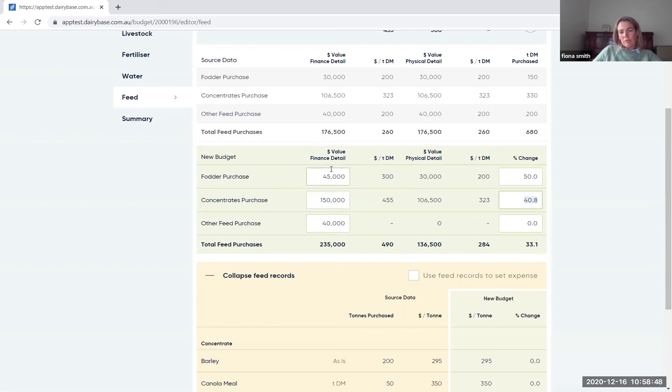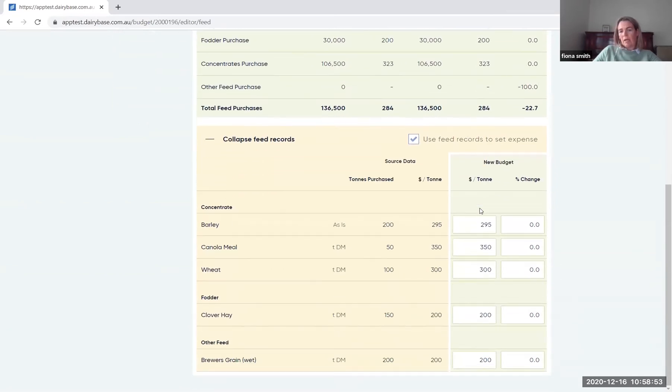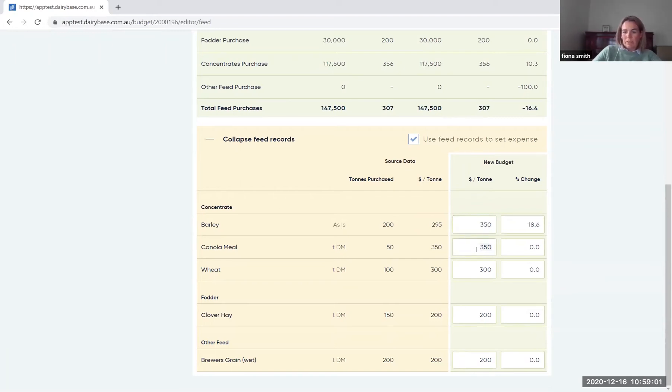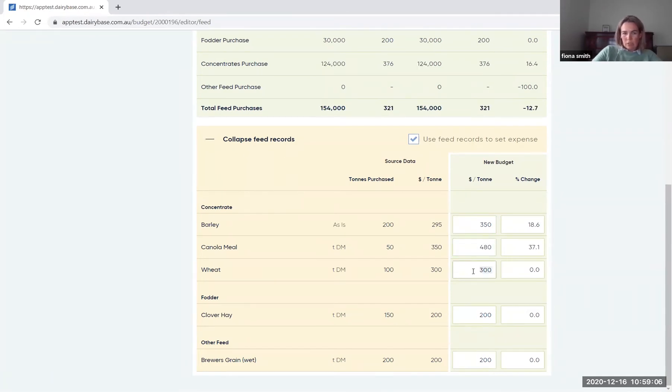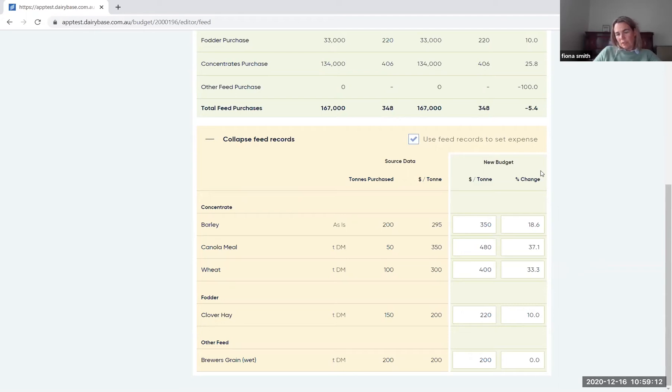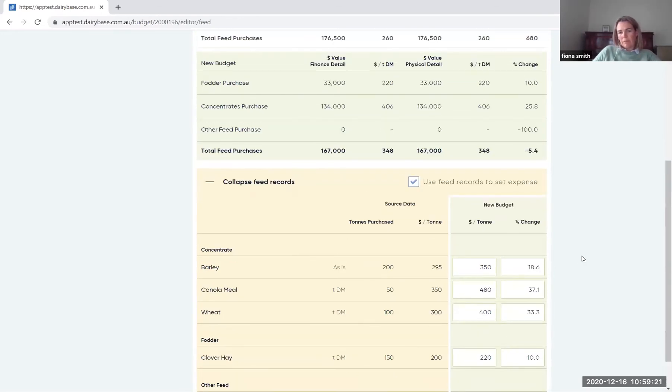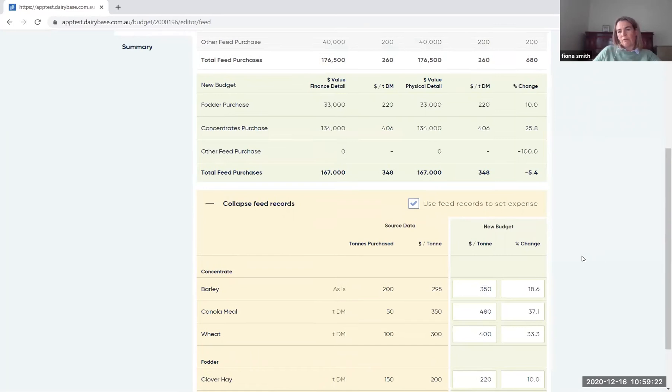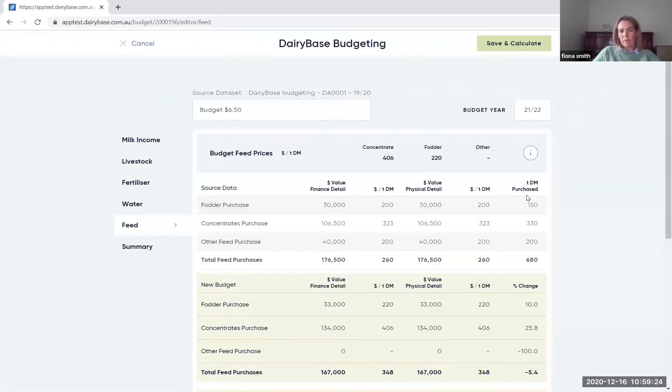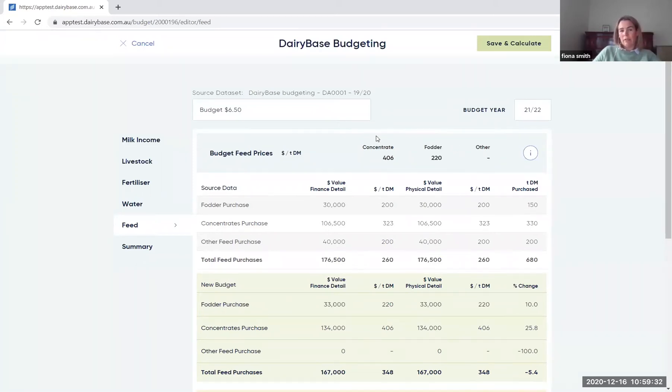So I can change all the information here or I can tick this box and I can actually work through and change the per tonne price on each of these feeds. So I'll say barley goes to $350,000, canola meal comes up to $480,000. And you'll note that the percentage change is changing as I work through that. And then that information will then flow through to the end of the budget. And you'll notice up here once again that we've got the feedback on each of those feeds, so for the concentrate and fodder on what the per tonne price will be as a result of those budget changes.